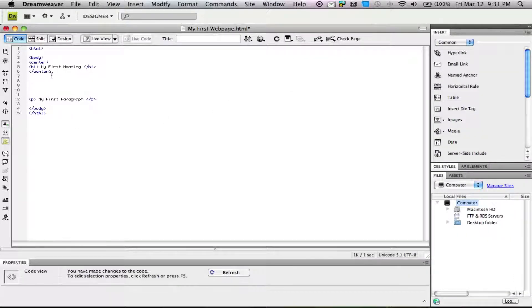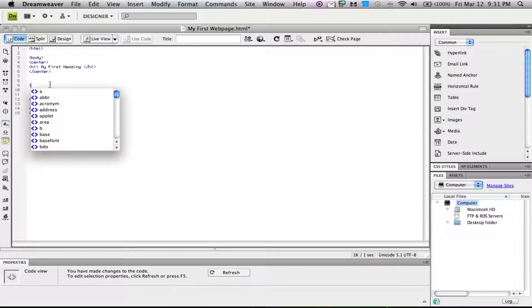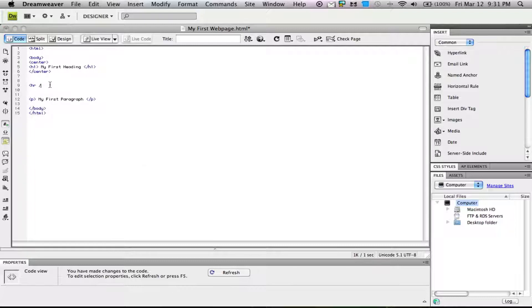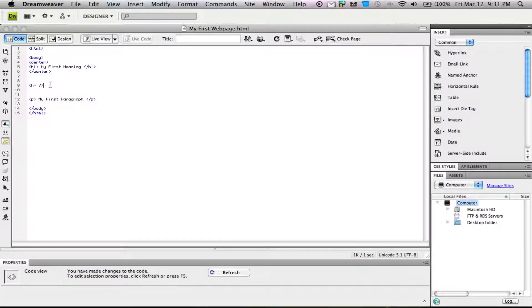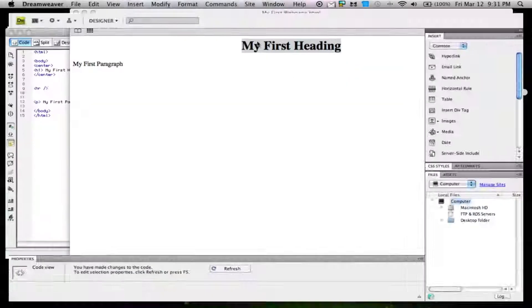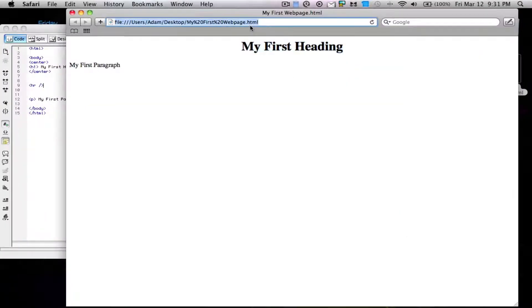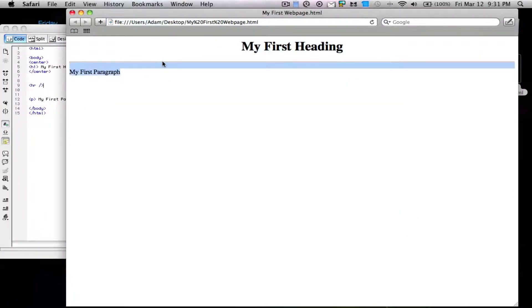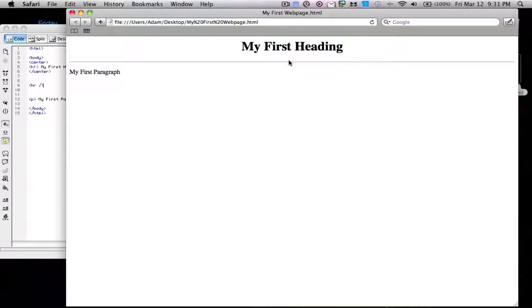Maybe we want to separate the heading from the rest of the project. We'll put in hr space slash as a tag. This adds a horizontal bar to the heading, separating it from the rest, like websites do.